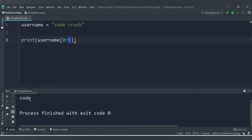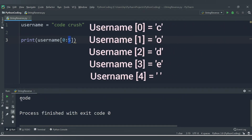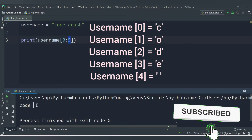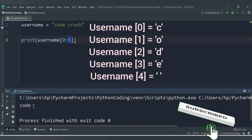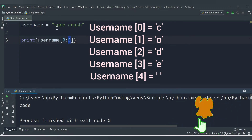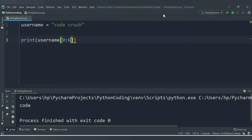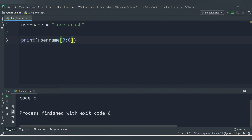We are getting 'COD E' — that's the 0th through 4th positions, including the space. If I change the end to 6, then 'C' at index 5 will also get printed. Let me run this code — yes, we are getting up to 'C' now.